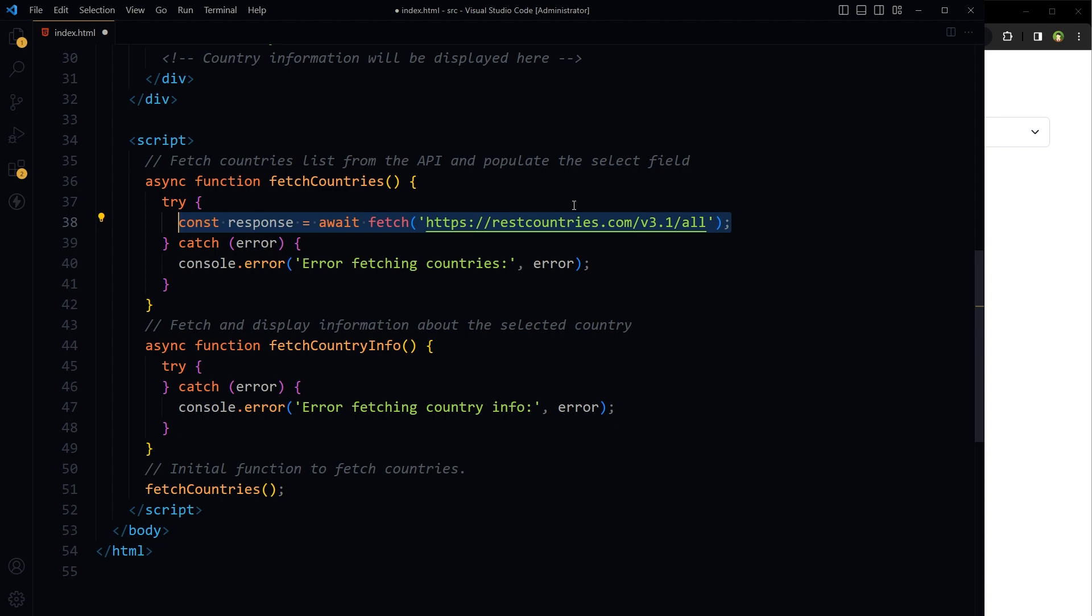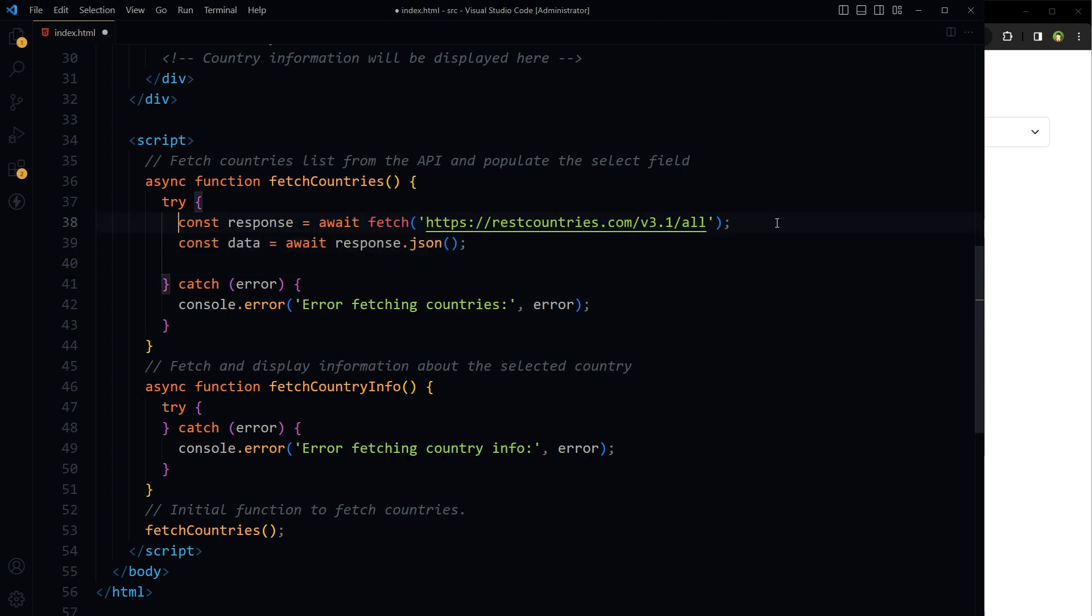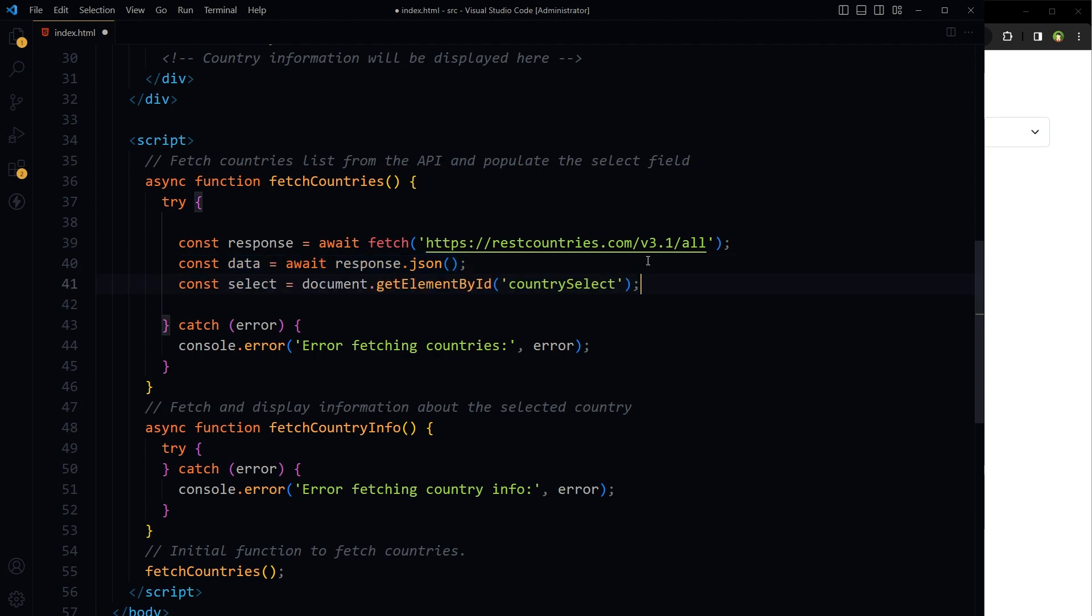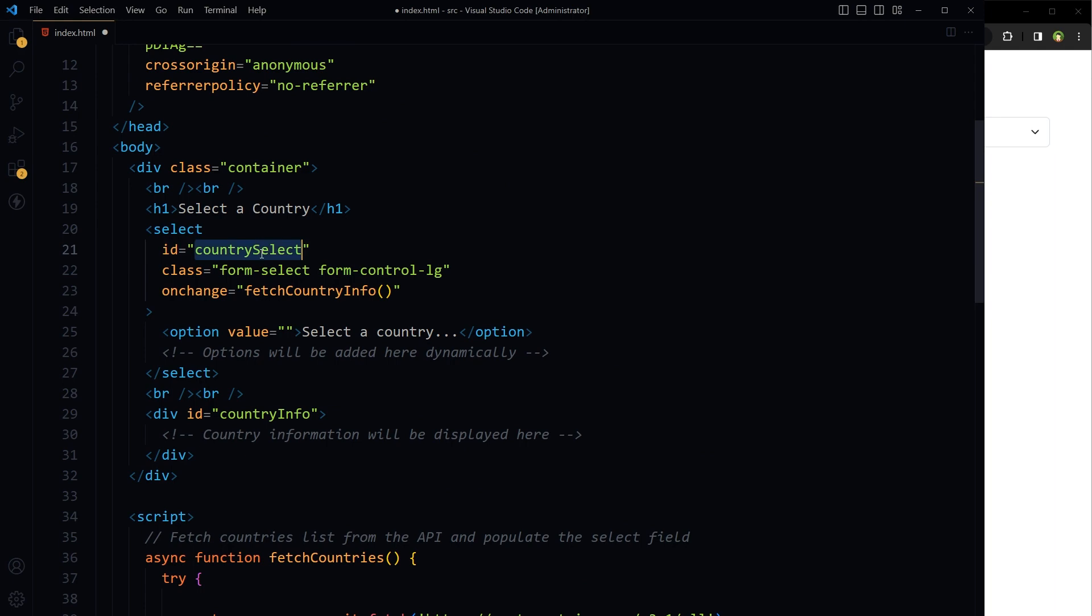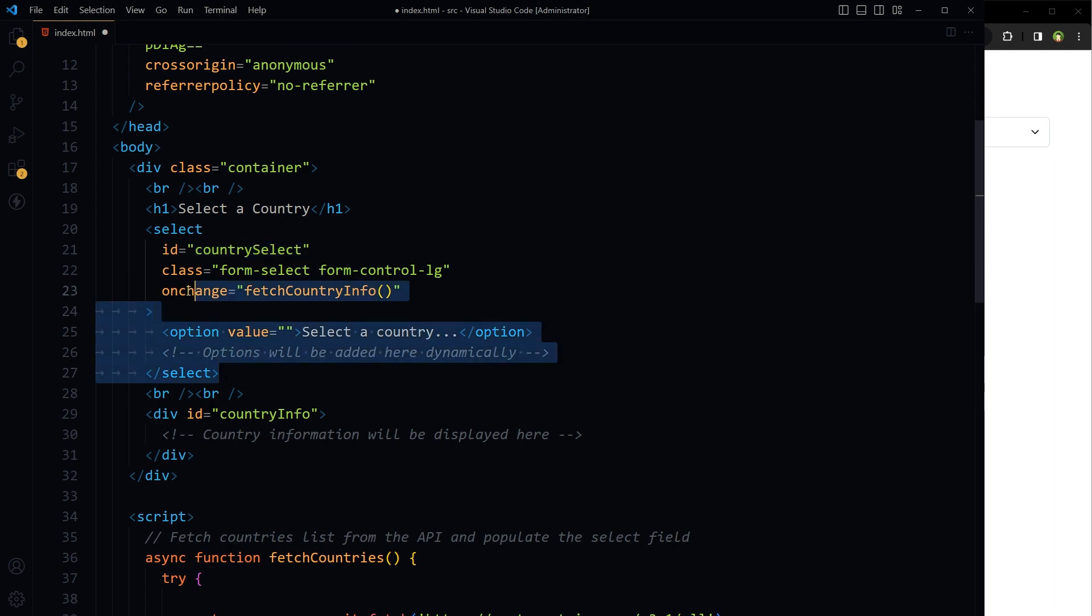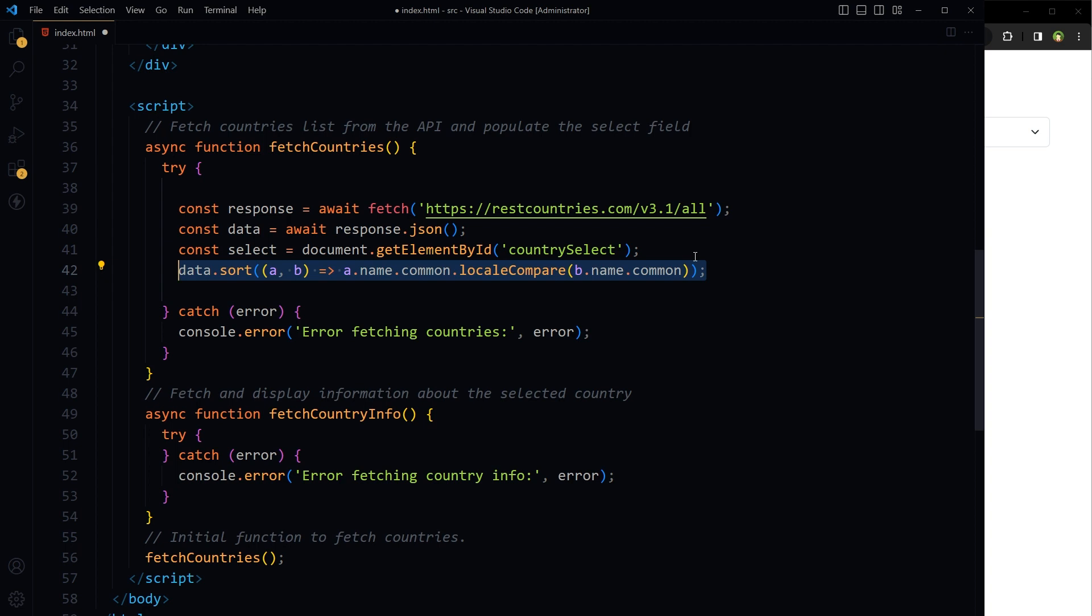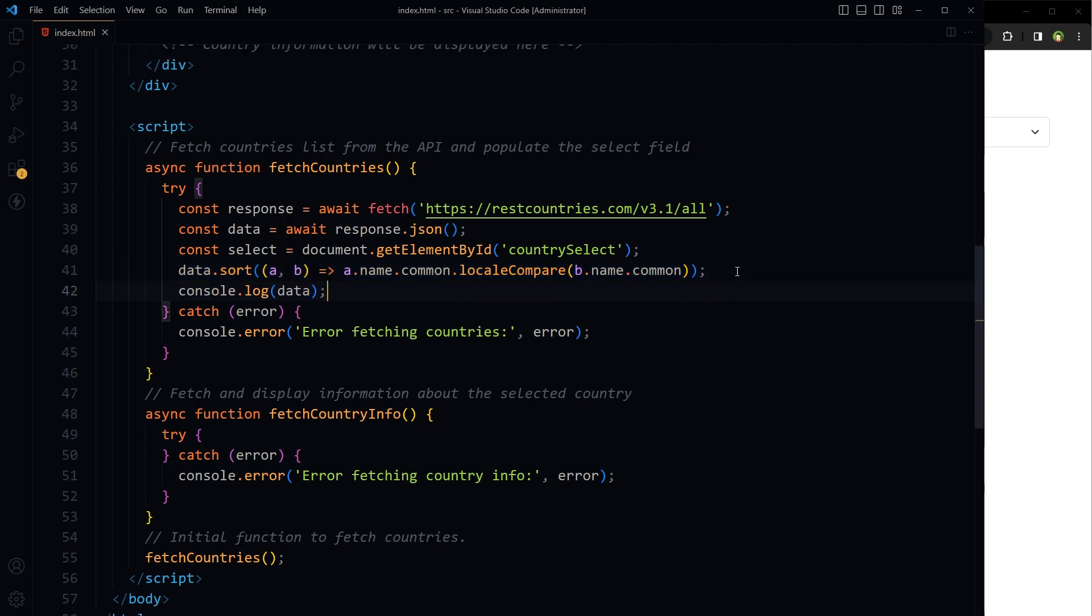Wait for the HTTP response and then convert it from JSON into a JavaScript object. Select the HTML element with the ID country select, which is select field drop down field. Sort countries alphabetically by name.